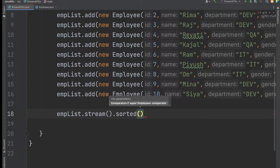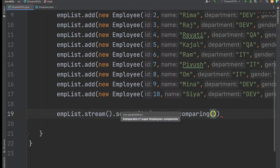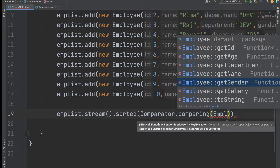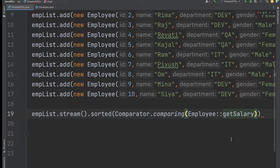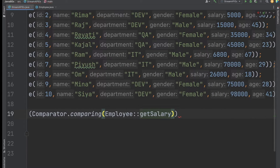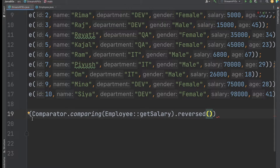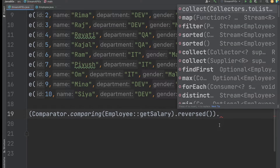In the sorted() method I pass a Comparator: Comparator.comparing(Employee::getSalary). This compares employees in ascending order, but since I want the highest salary employee I chain the reversed() method to sort in descending order.